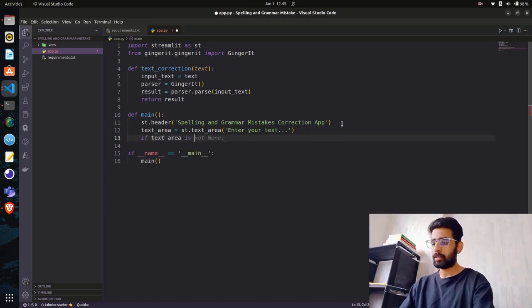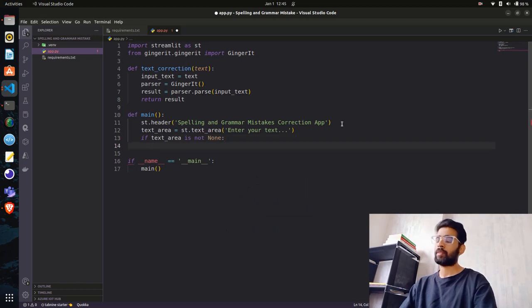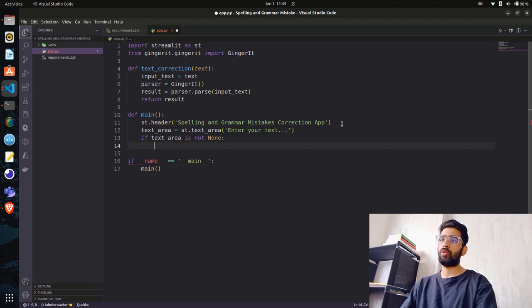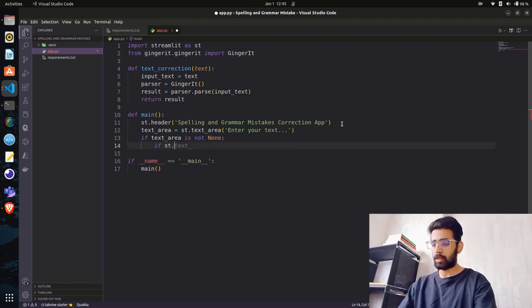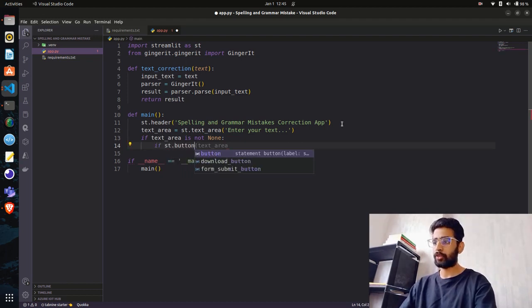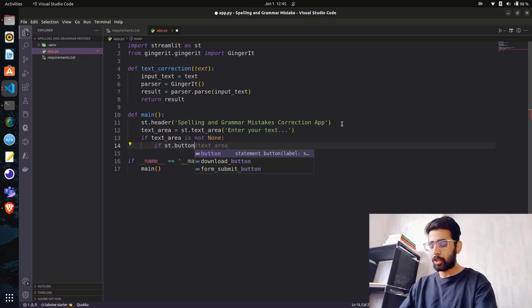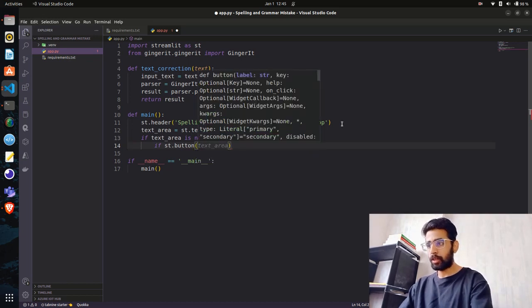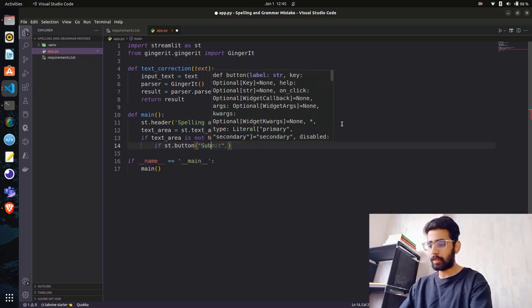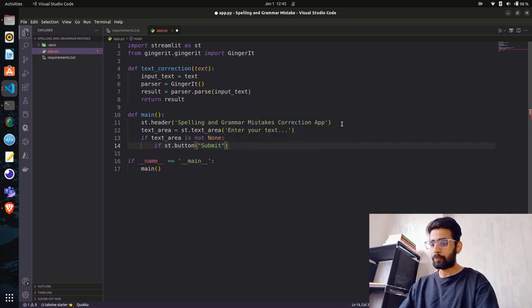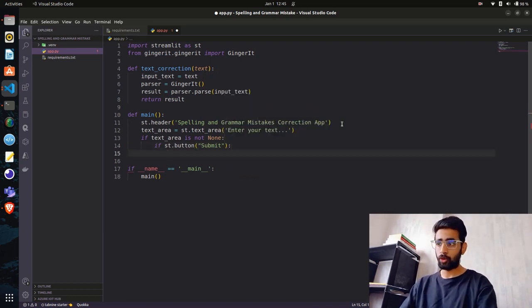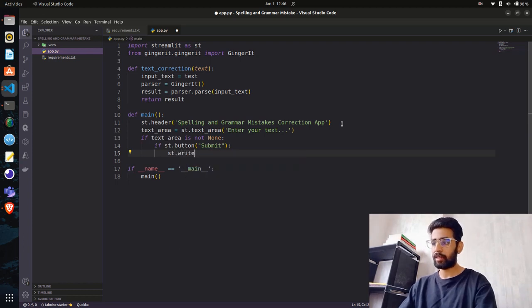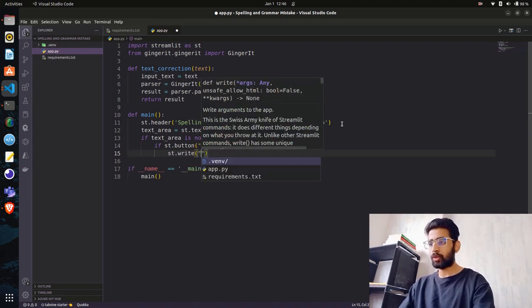We have a text area now. What we can do next is say if text_area is not None, so if there's a value in text area, we can have a button. We declare a button with st.button. I'll give the label as Submit, then write the code here.